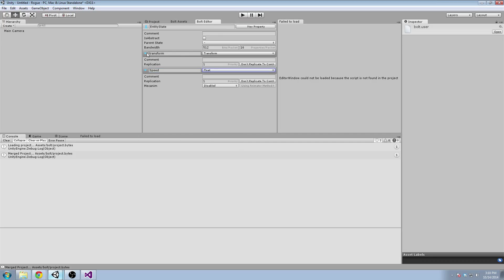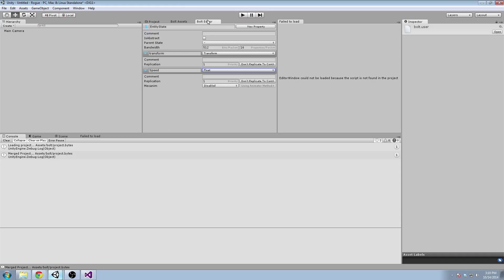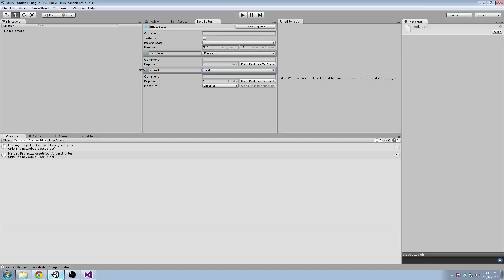And what this is, is a state is something that can be assigned to one of your entities over the network. So if you've ever used Photon, you have a Photon view on a certain object. Like the player has a Photon view. If you have ever used Unity networking, it has a network view. And a Bolt Entity is the same concept. But what Bolt does for you, you define these state properties, and it'll just automatically take care of replicating them across a network and serializing, deserializing. And it does it in a very efficient way.